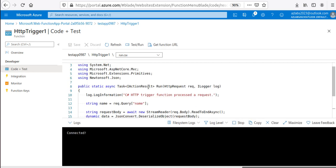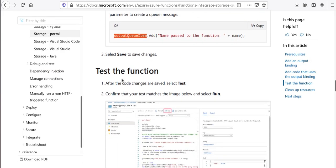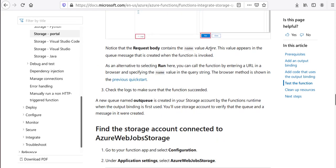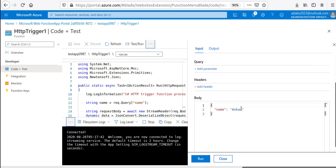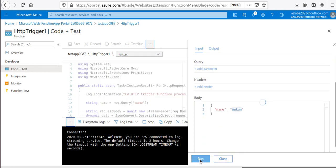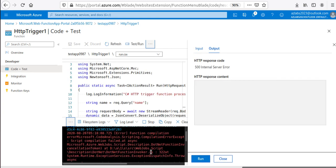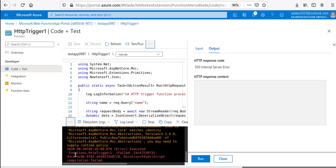I'll save that. Now we need to test the function again — the request value 'name' should appear in the queue message that's created when the function is invoked. Let's go to Test and Run and click Run. This is giving me an error right now, so I need to spend a second to debug what went wrong.